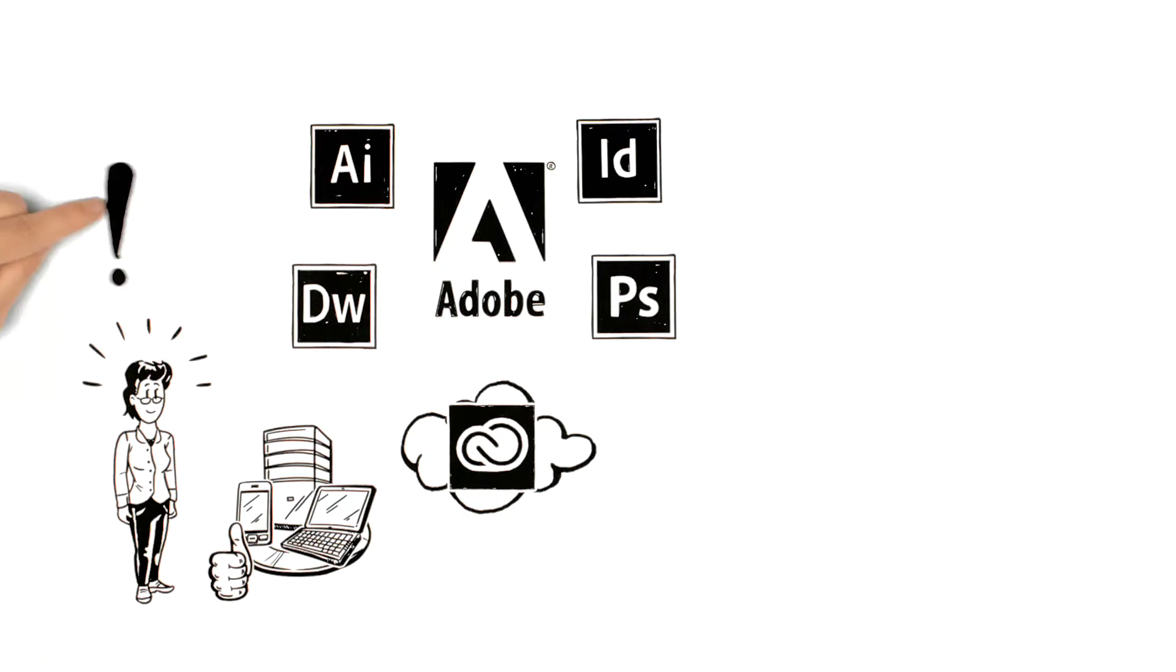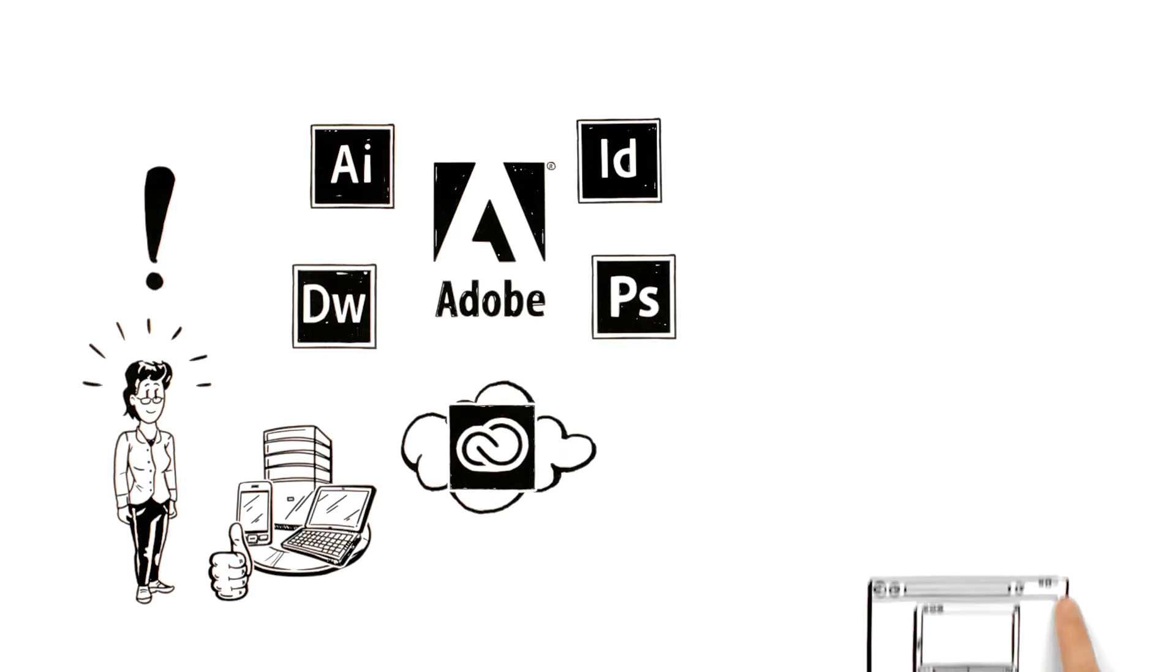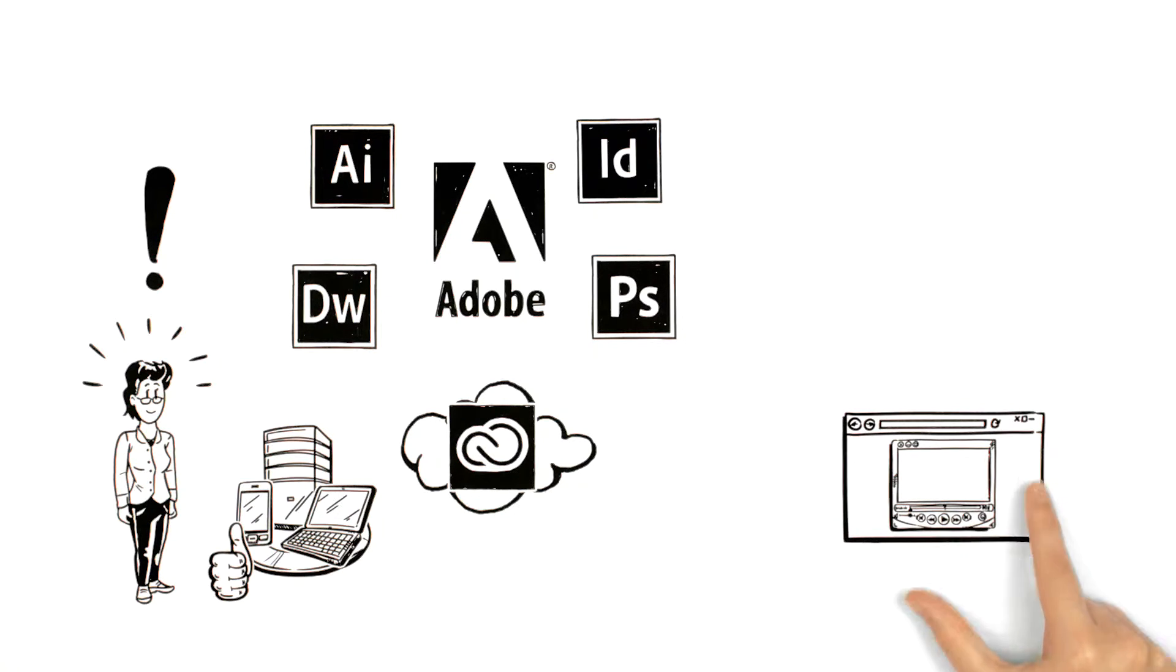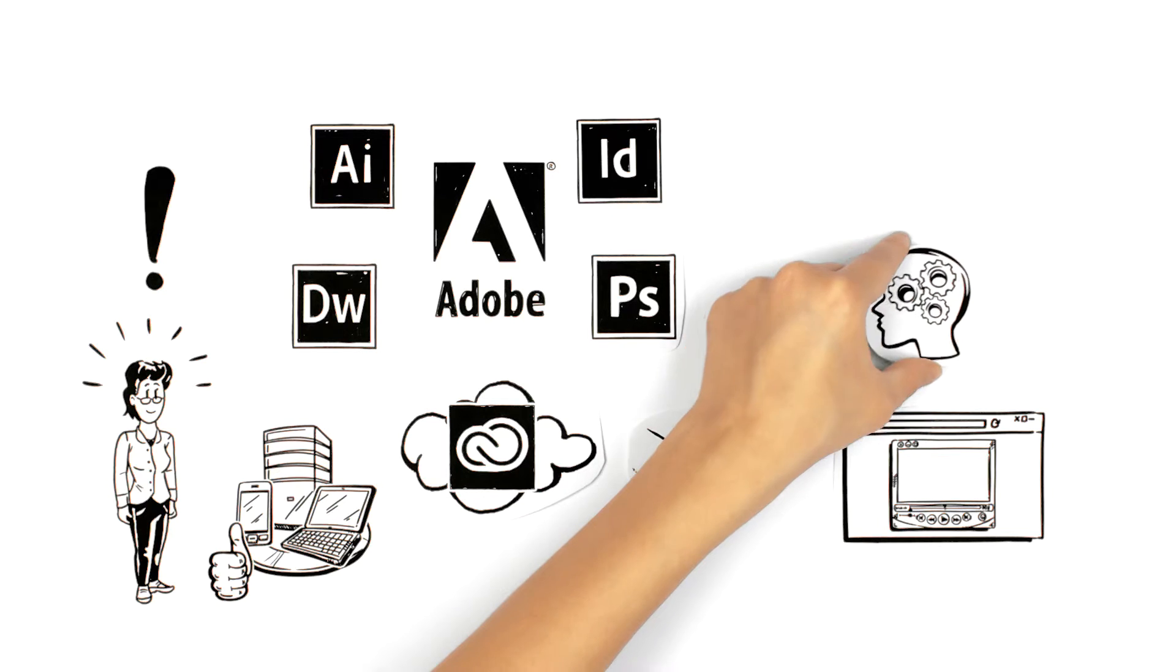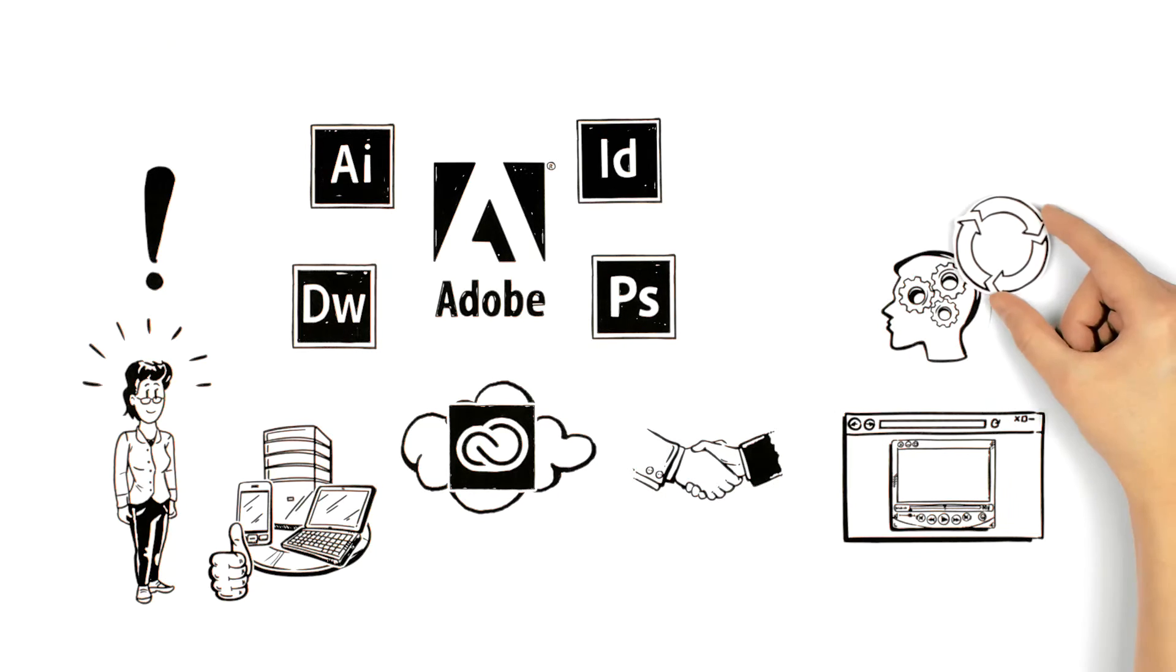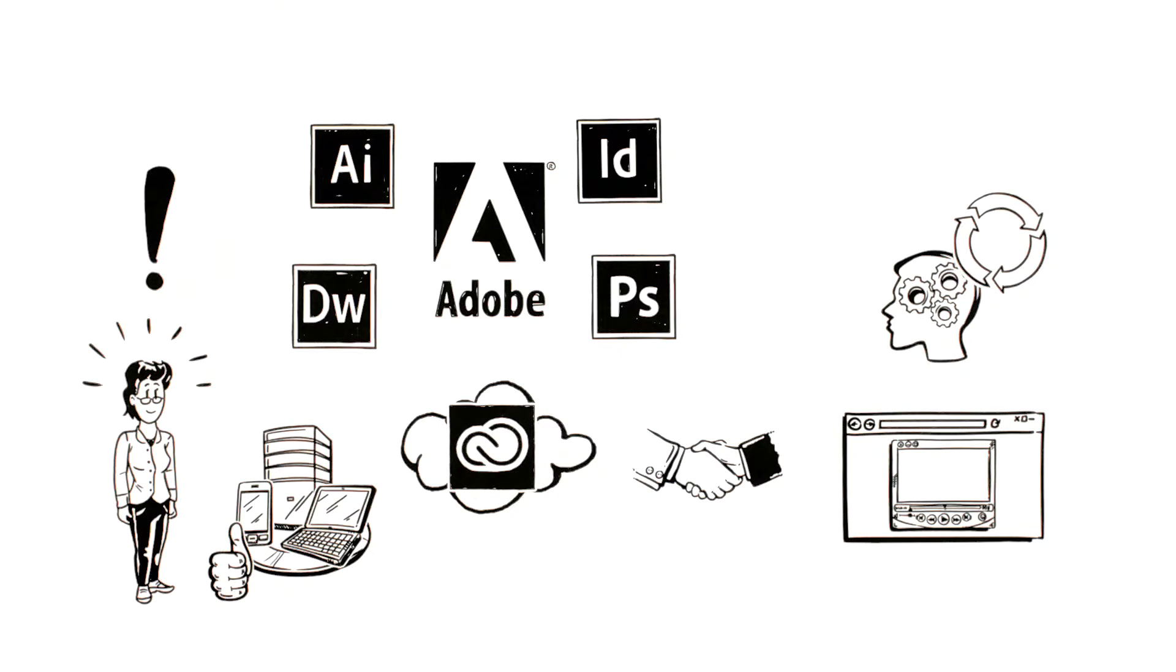And even more importantly, she has access to free online training as part of her membership that helps her to improve her knowledge and workflow with those software programs.